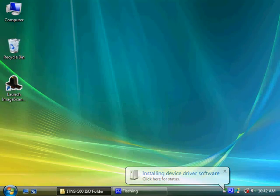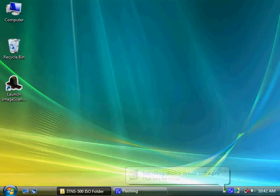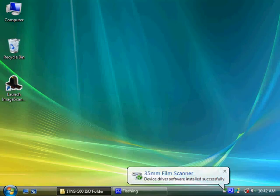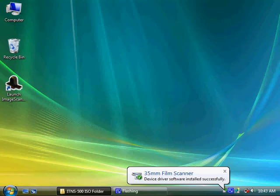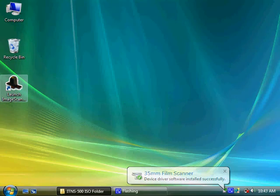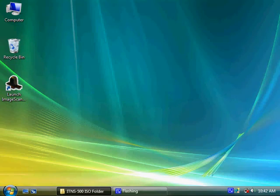After a few seconds, you will see Installing Device Driver Processing in the right bottom corner. Once the device is installed successfully, you will see Film and Photo Scanner from the USB device.